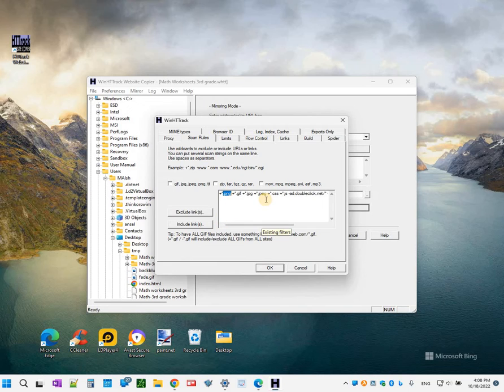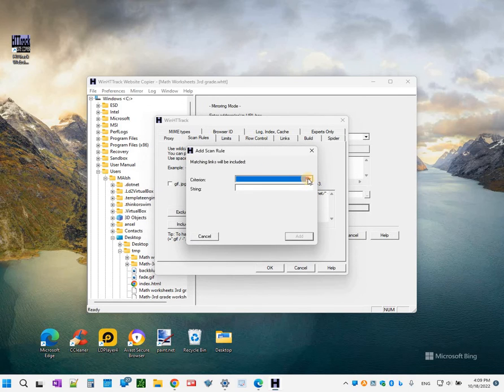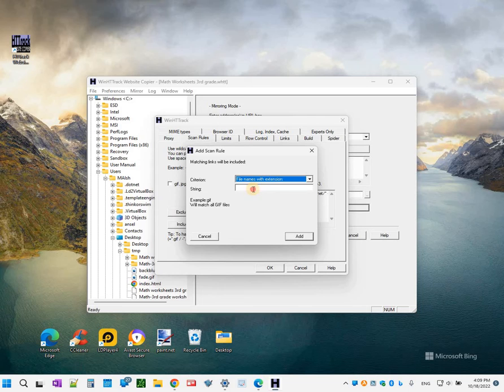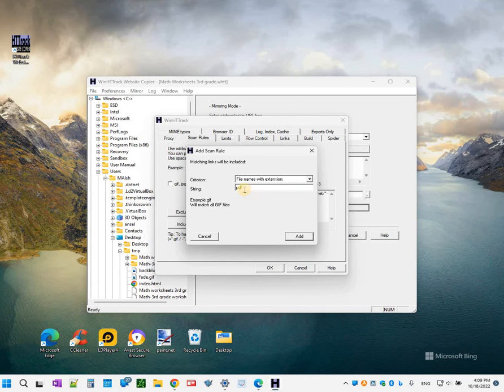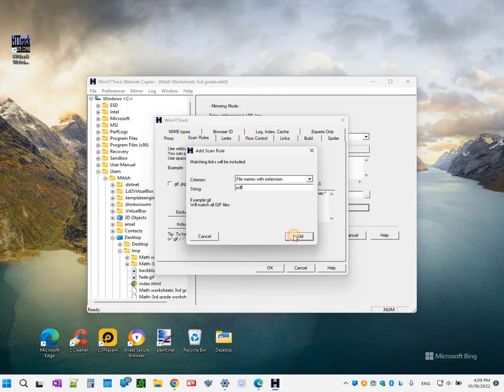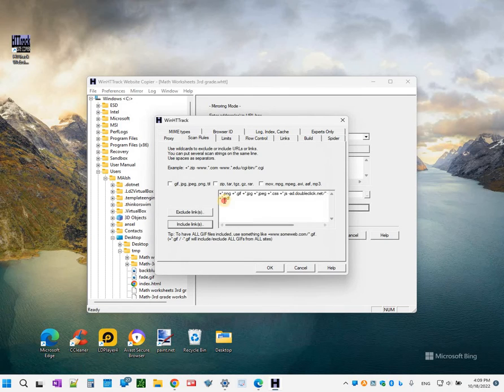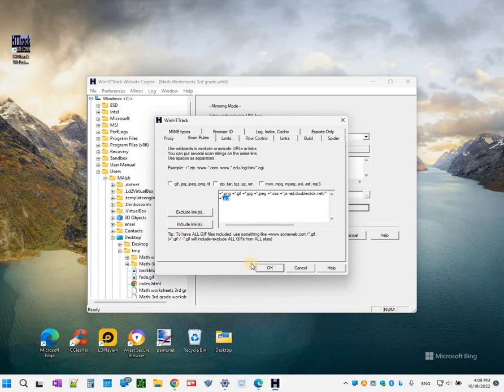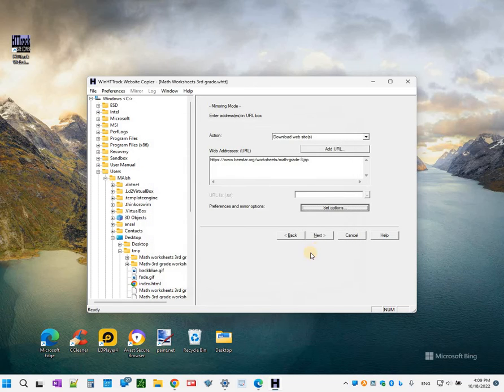Click on the include links and I'm going to select file with extension and PDF. If it was document you would do DOCX. Okay and you do add. The tool added a PDF to the list of things it will grab. And now do OK and now do next, do finish.